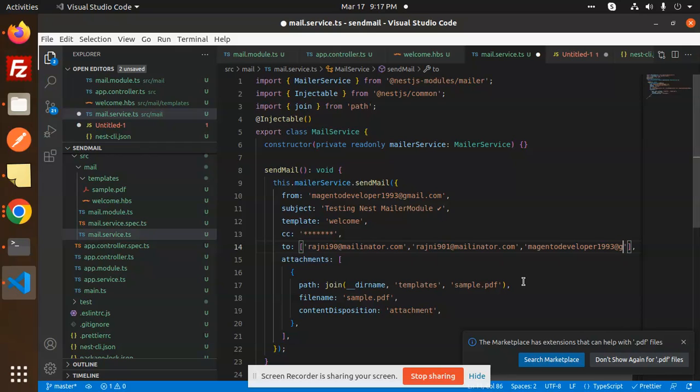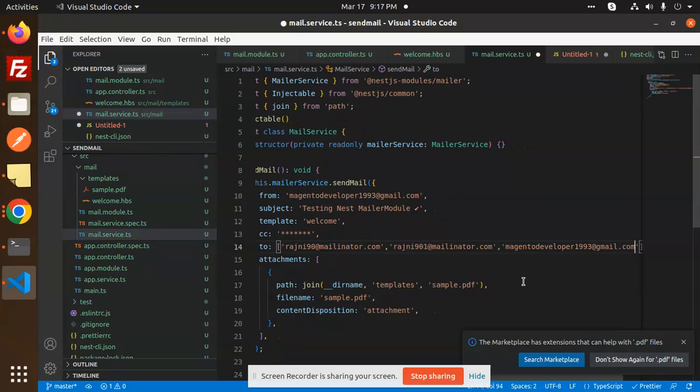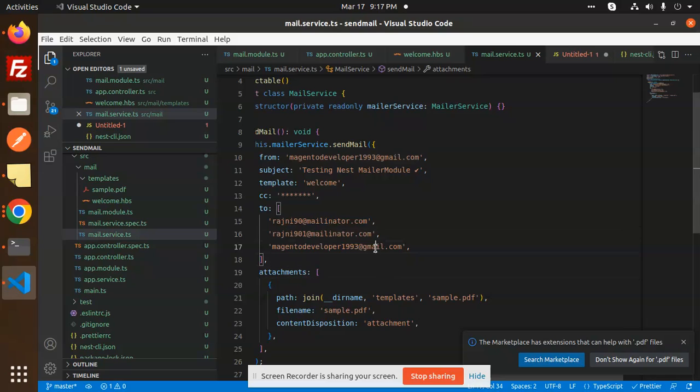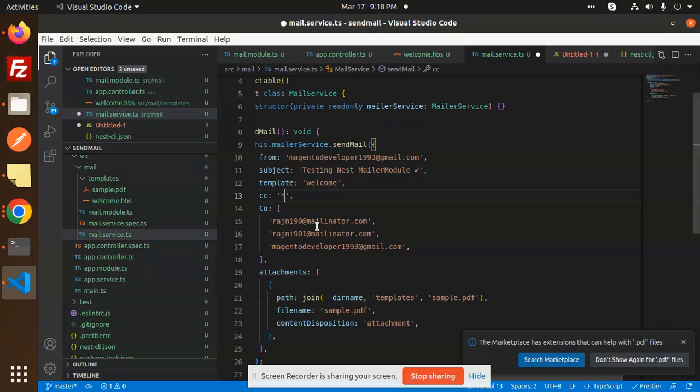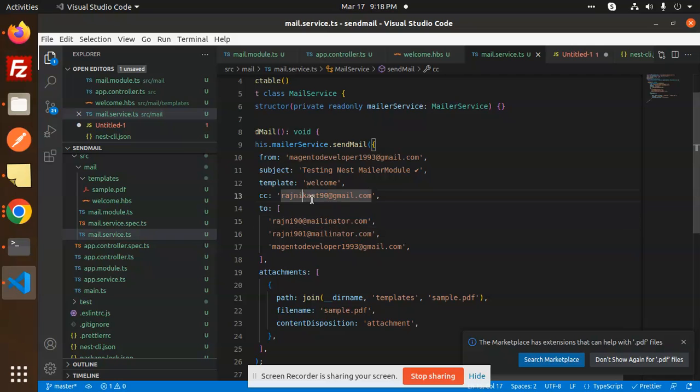Done. So these three email IDs should be there. Let's have a look. And CC, let's make a carbon copy with another email. That is Rajnikant90@gmail.com. We will check step by step. This is done. This is CC, and to the multiple recipients I want to send, and the carbon copy I want to send to this email.